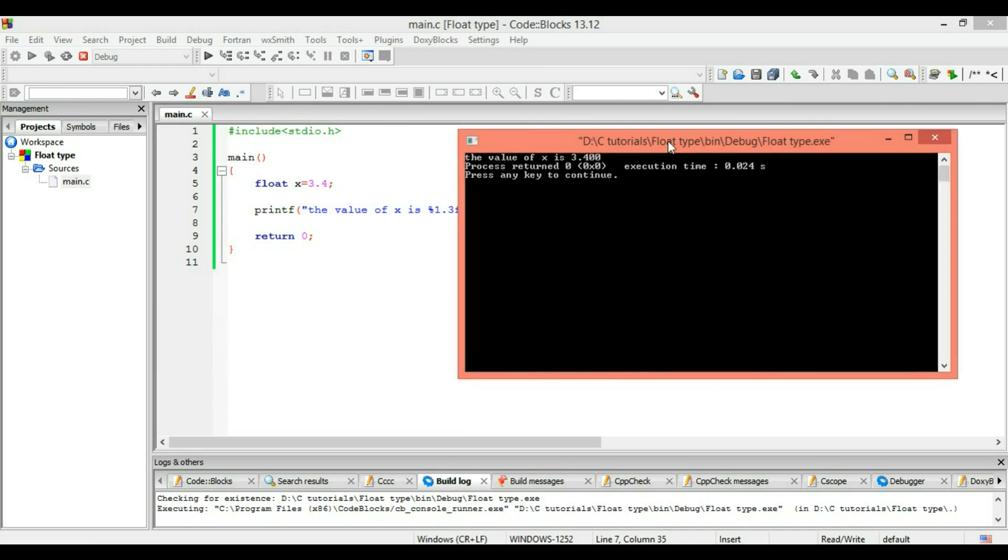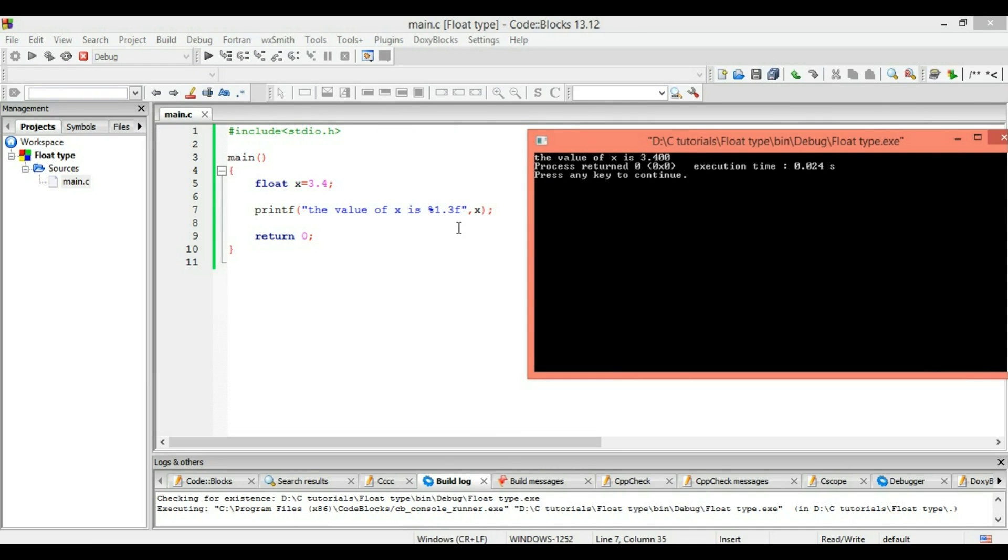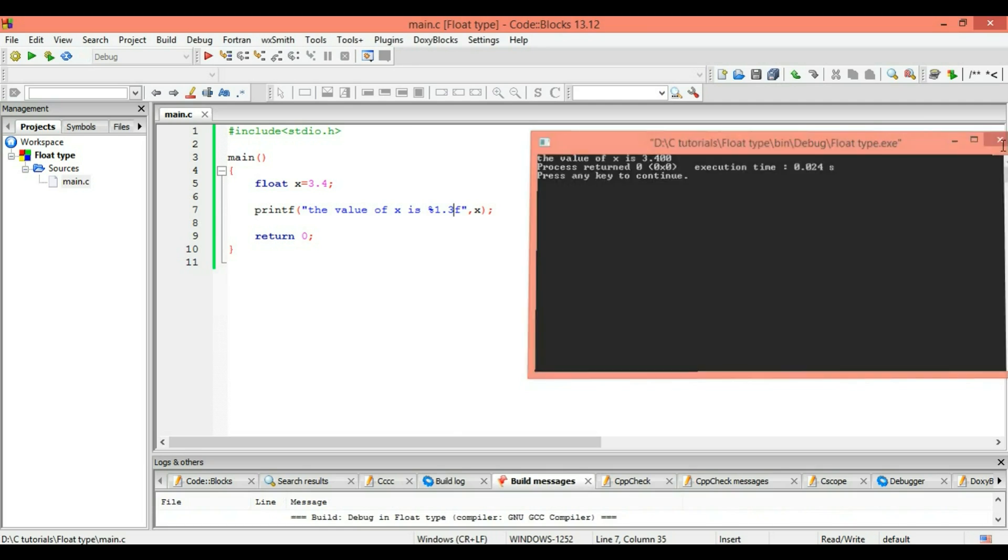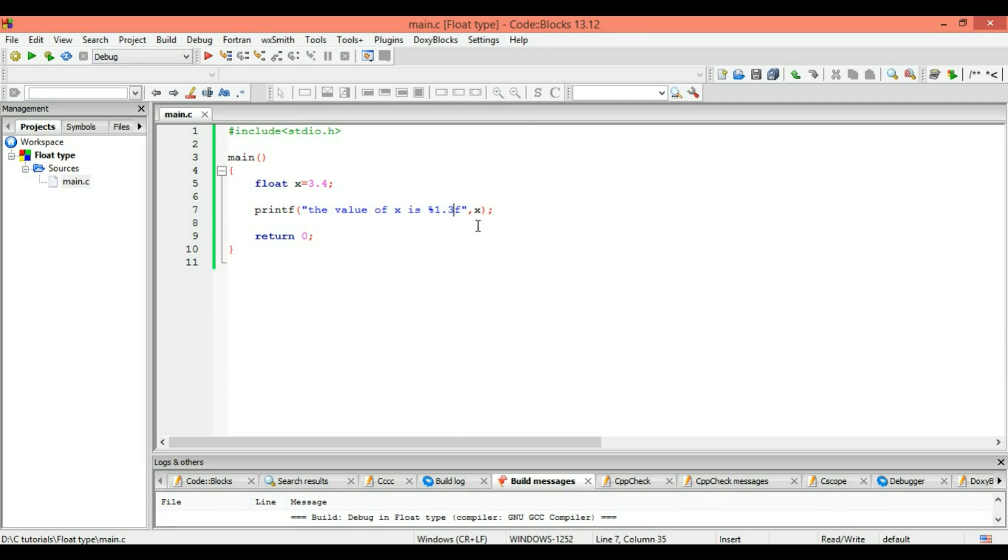Okay, all right. So we got 3 on the decimal part and 1 on the whole part.